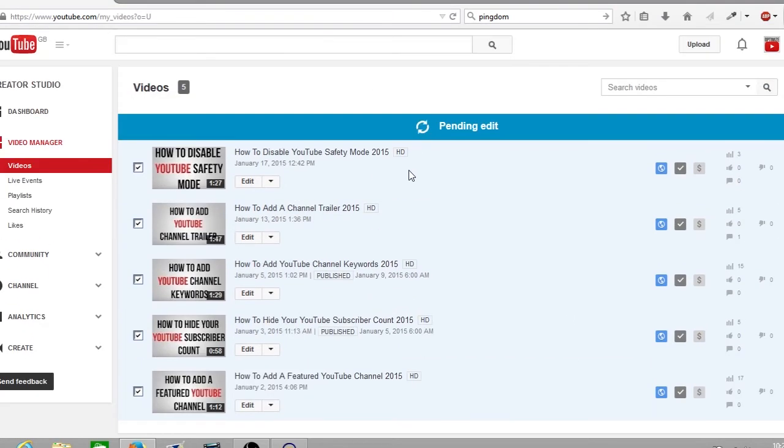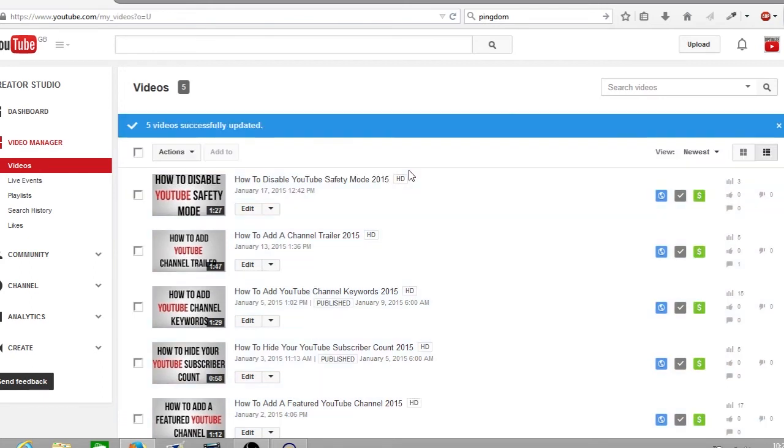As you can see now YouTube is now applying these settings and as you can see it says five videos were successfully updated and all the boxes on the right are now green. This means that all the videos on this YouTube channel are now monetized and will start displaying ads on the videos.